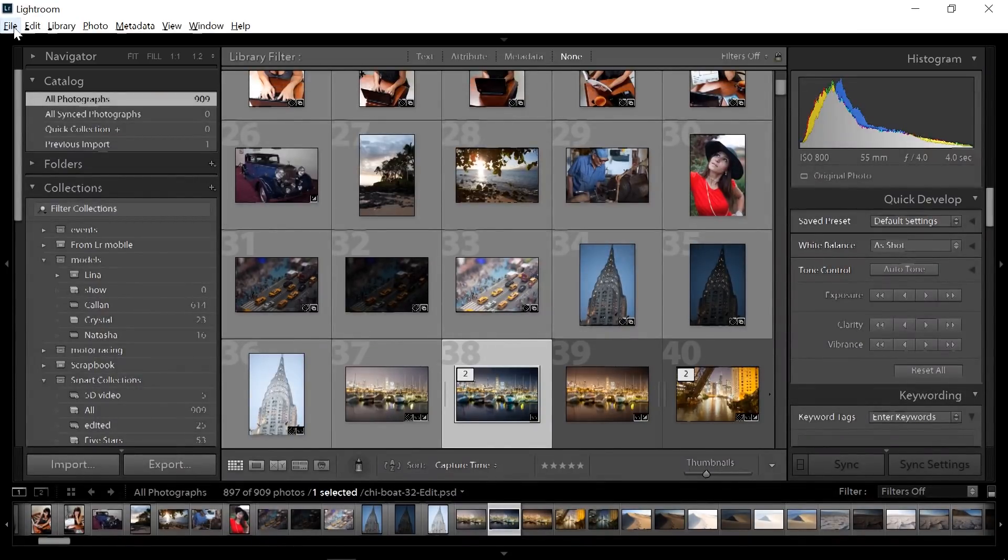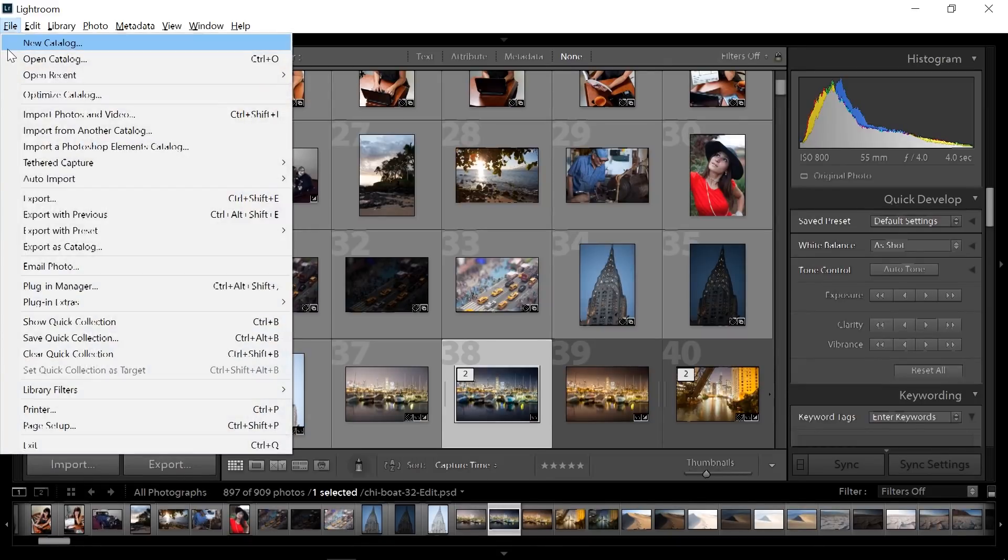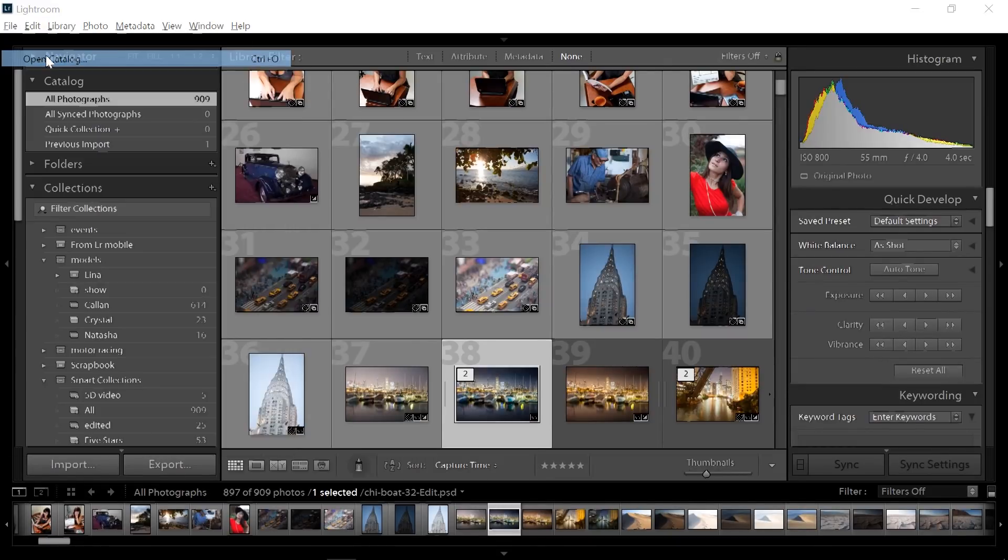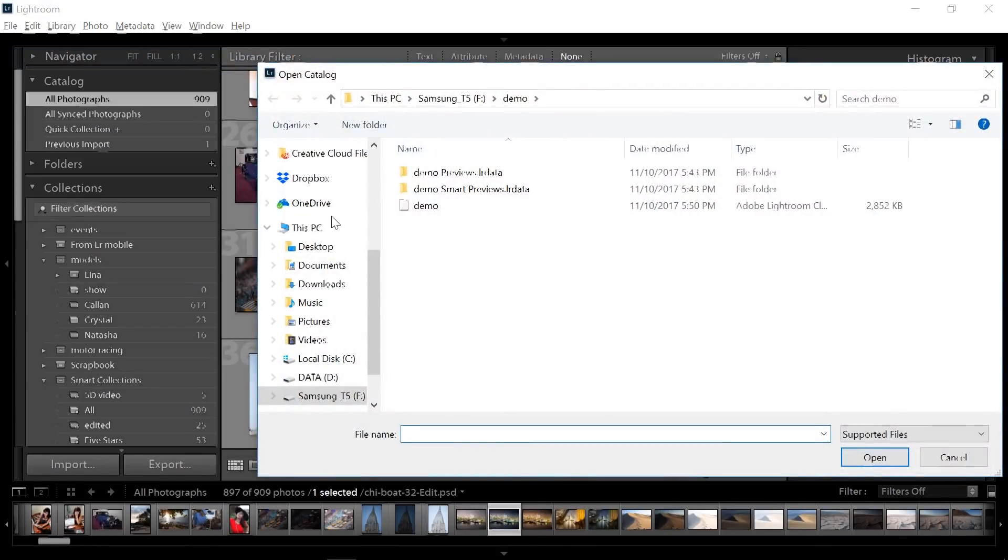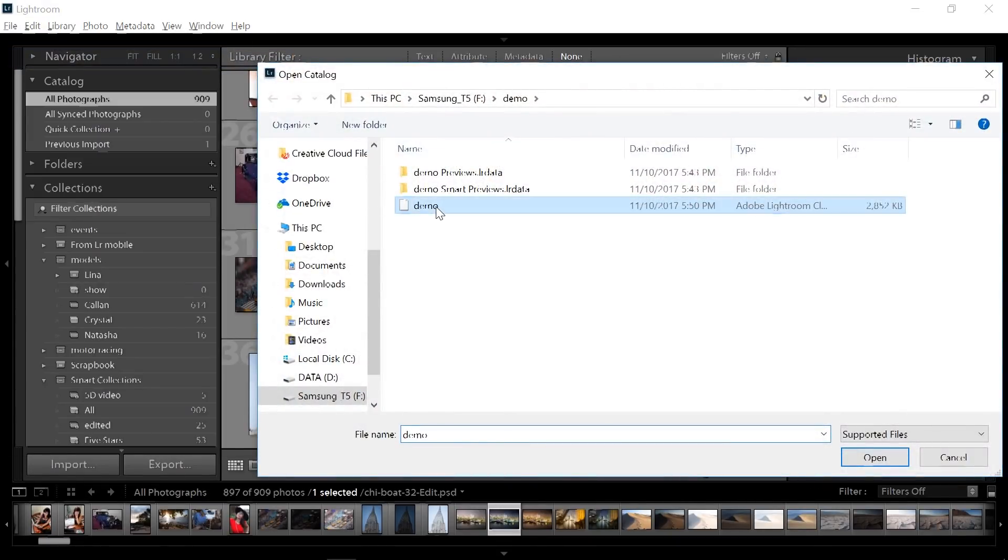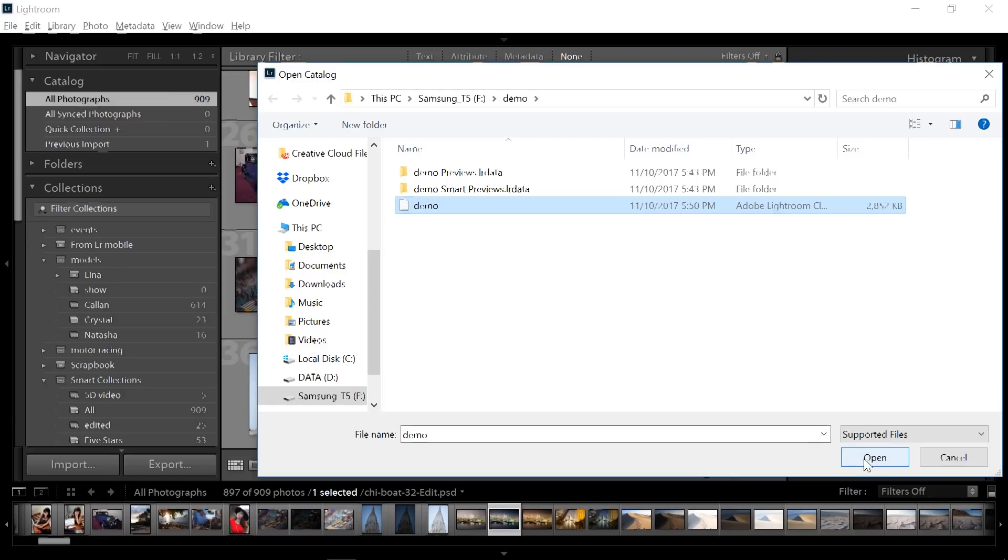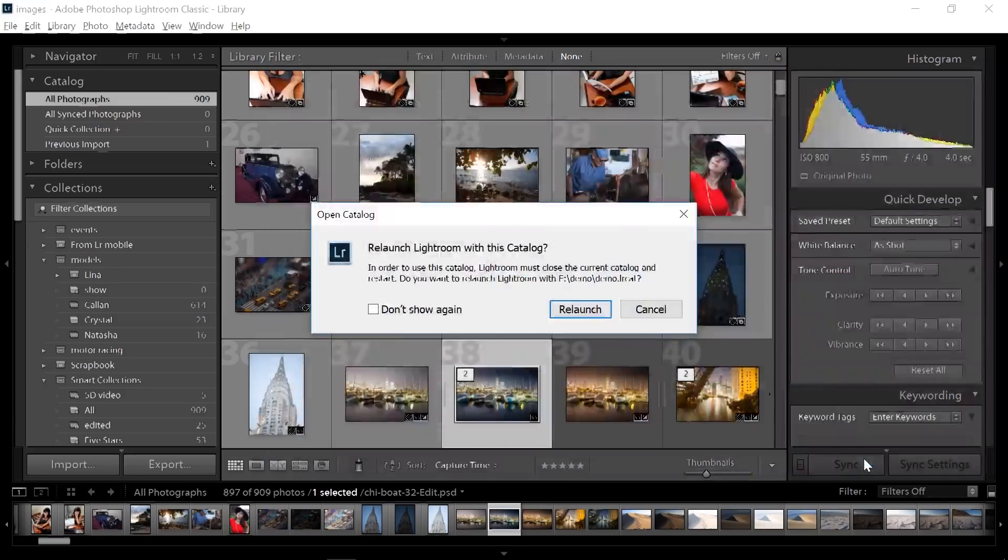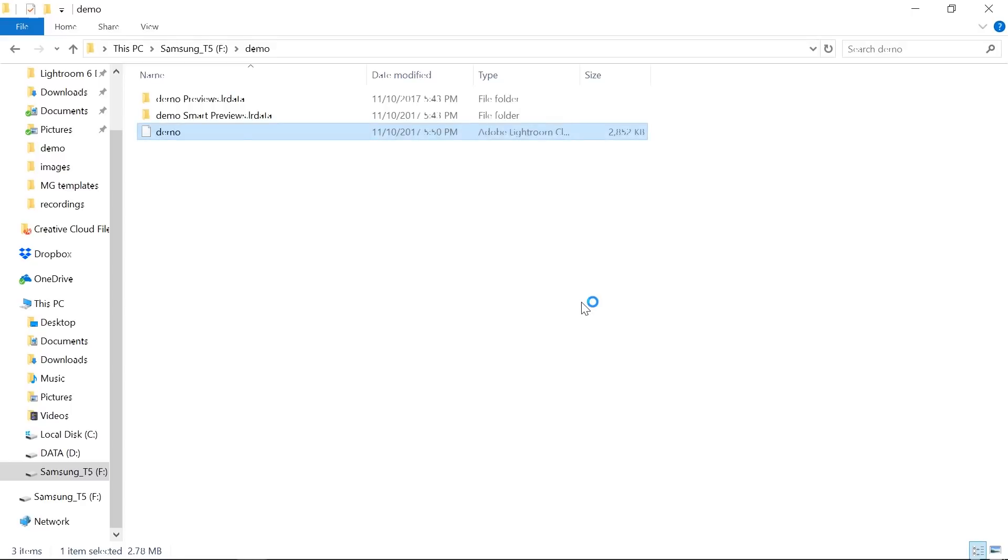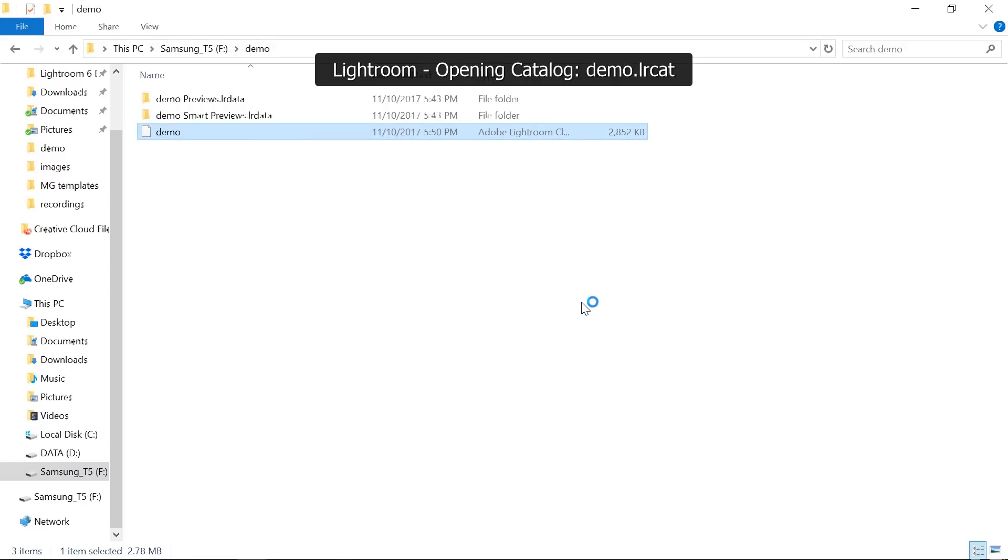And when you do, you might just see this dialog box I'm about to show you. So this is what's going to happen. We're going to choose to open this catalog right here. And then we're going to choose Open. And it's going to want to relaunch with that catalog. And this is what you're going to get.